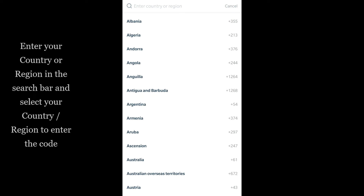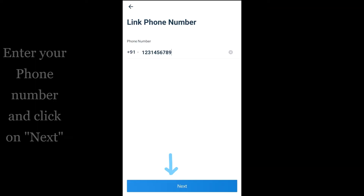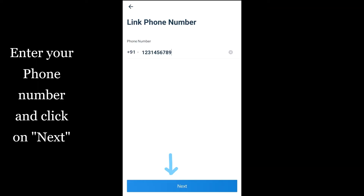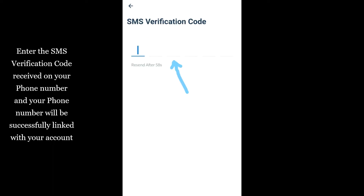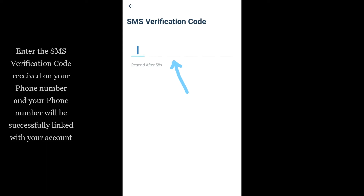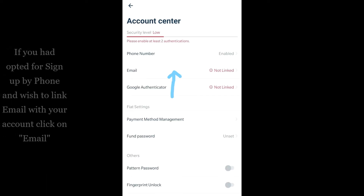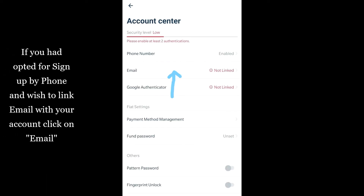Enter your phone number and click on Next. Enter the SMS verification code received on your phone number, and your phone number will be successfully linked with your account.